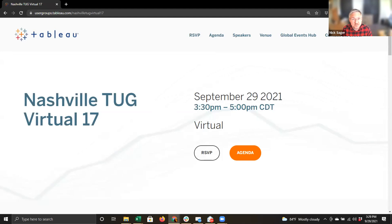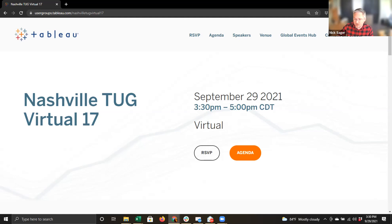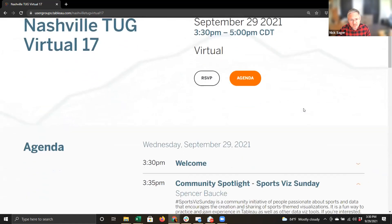Additionally, if you prefer to remain anonymous, just send me a private chat in Zoom and I will ask the question on your behalf. Let's skim over the agenda so we know what's up and what's next.